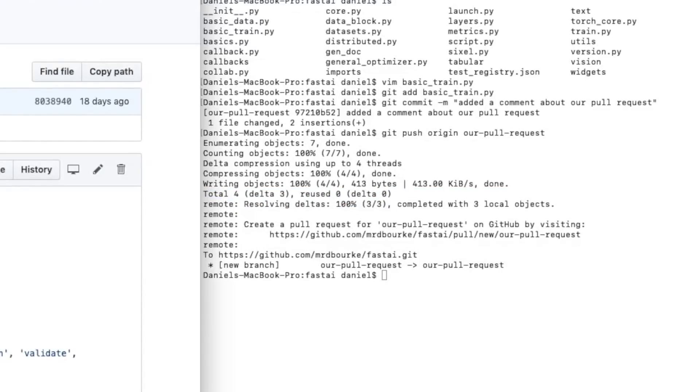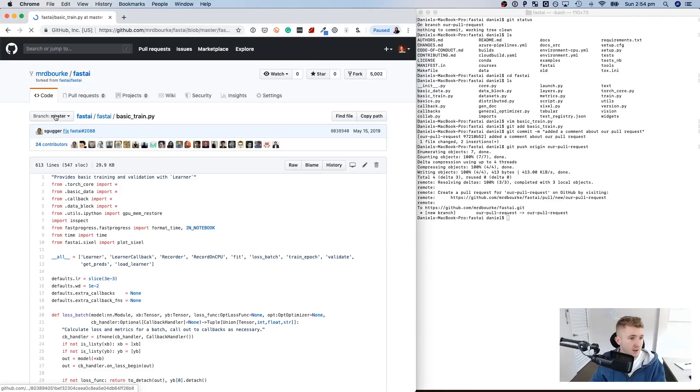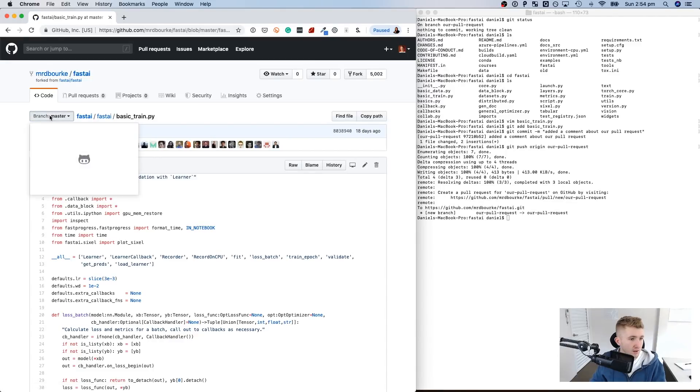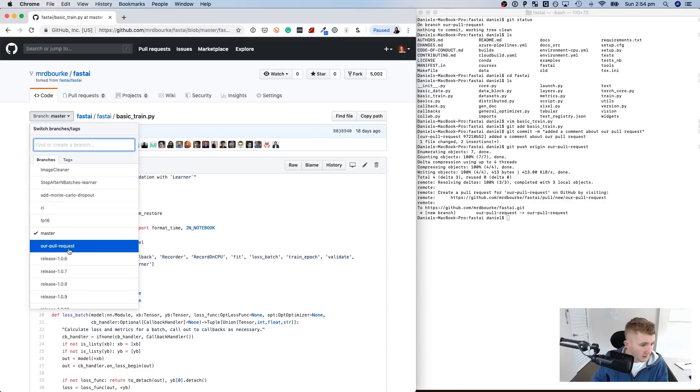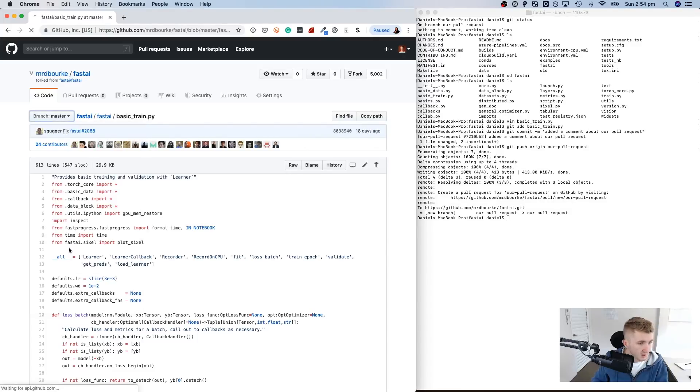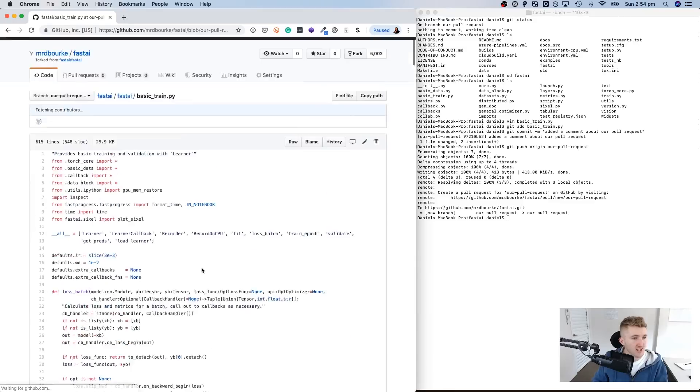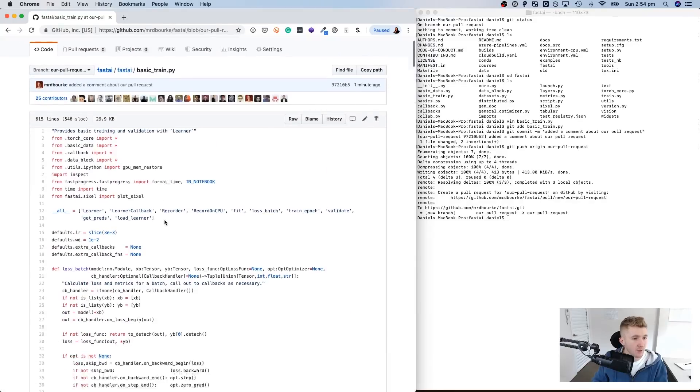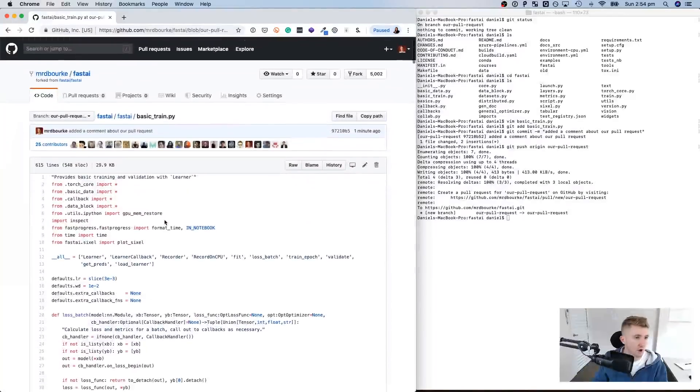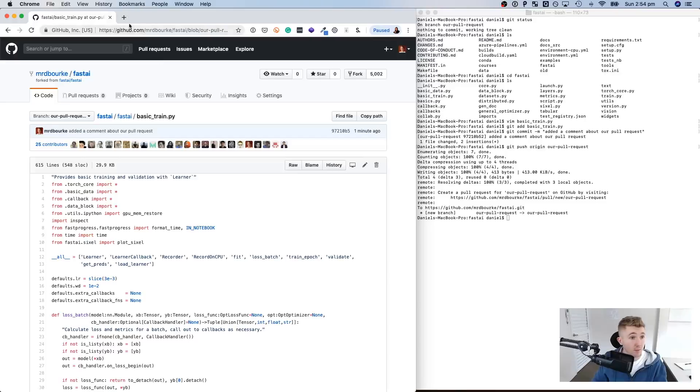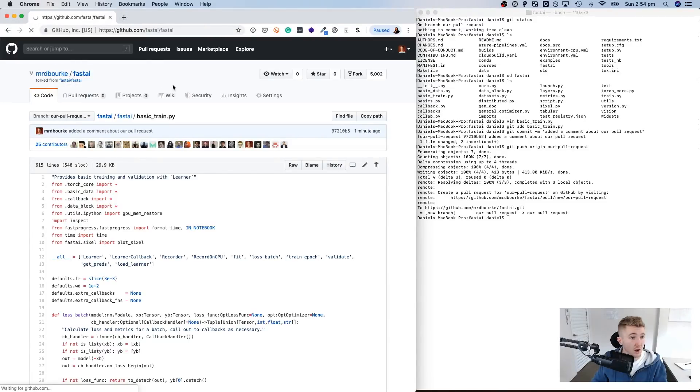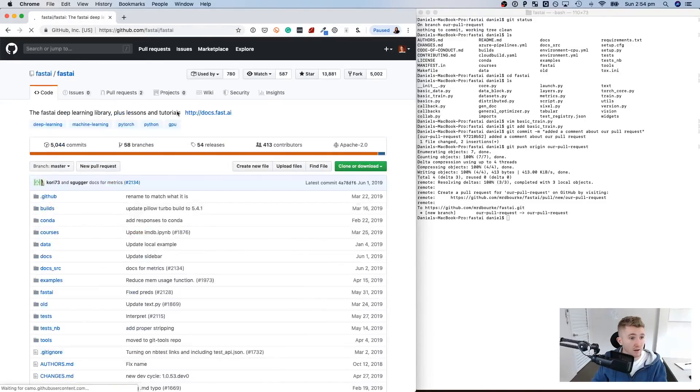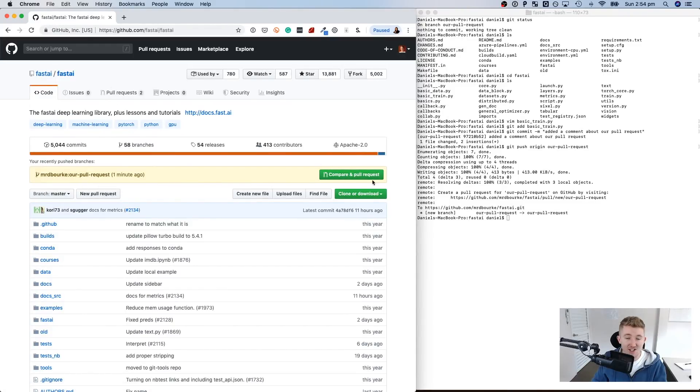Now, what if we refresh this, see if our branch is here. Let's have a look. There we go. Our pull request. You know the change that we just made. We don't have to scroll through that and find that. Why? Because if we go back to the FastAI master, there we go. Mr. D Burke, our pull request. This little magic green button appears. Beautiful. So why don't we see what happens? Compare and pull request.